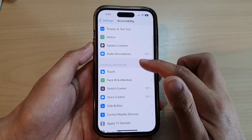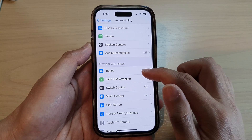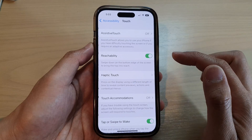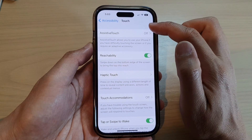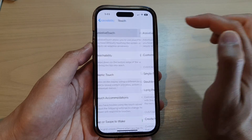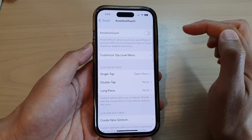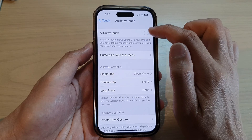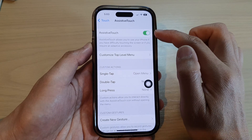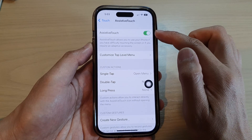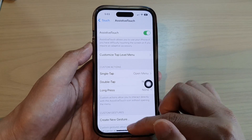Then go down and tap on Touch. At the top, tap on AssistiveTouch. Now tap on the AssistiveTouch toggle button to turn it on.